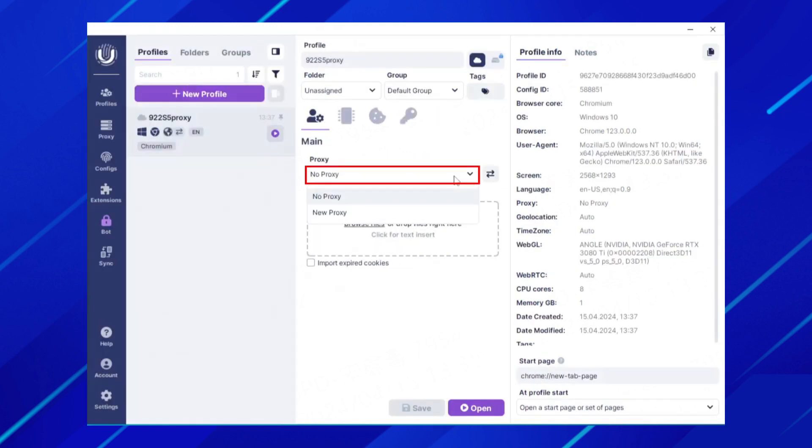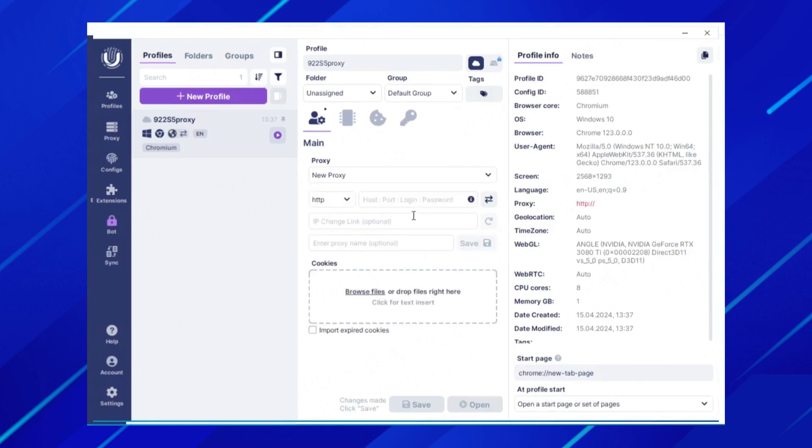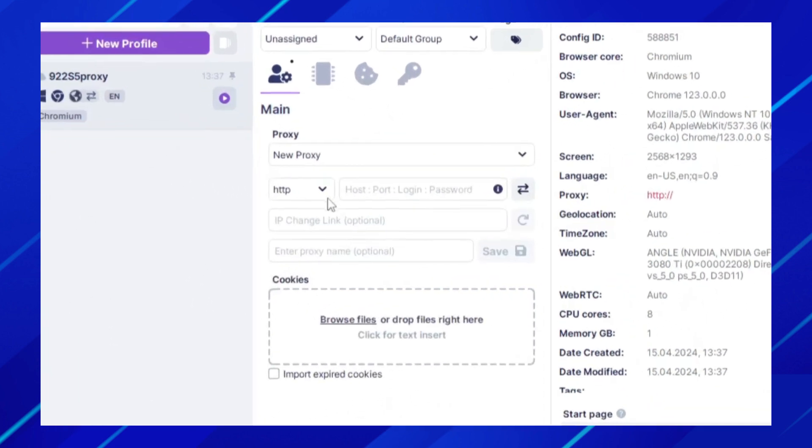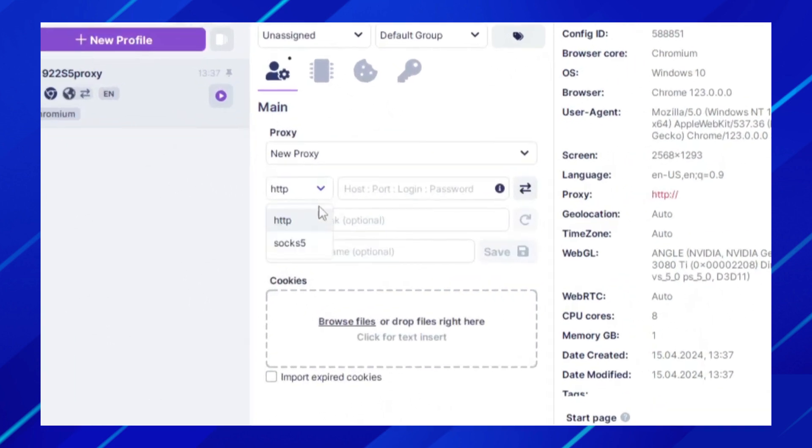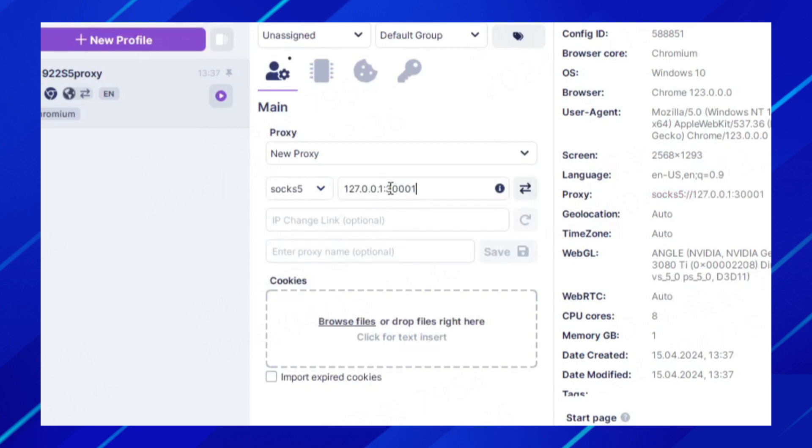Select New Proxy and select SOCKS5 as the proxy type. Then paste the proxy IP just extracted on the 922-S5 proxy client here.